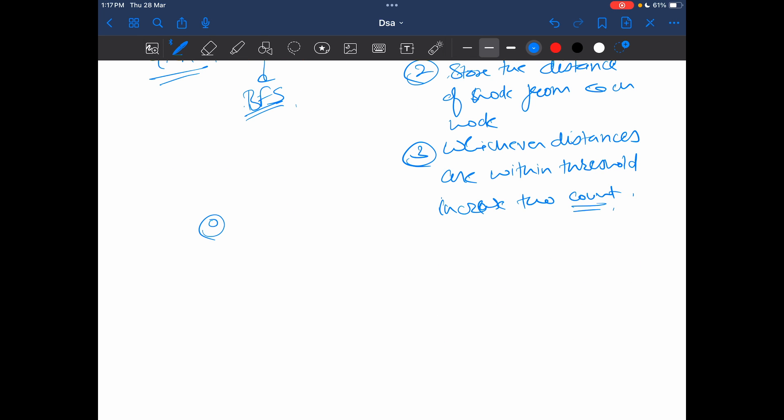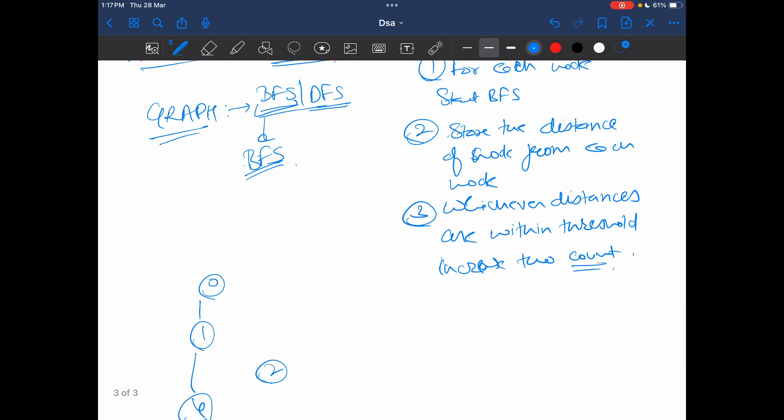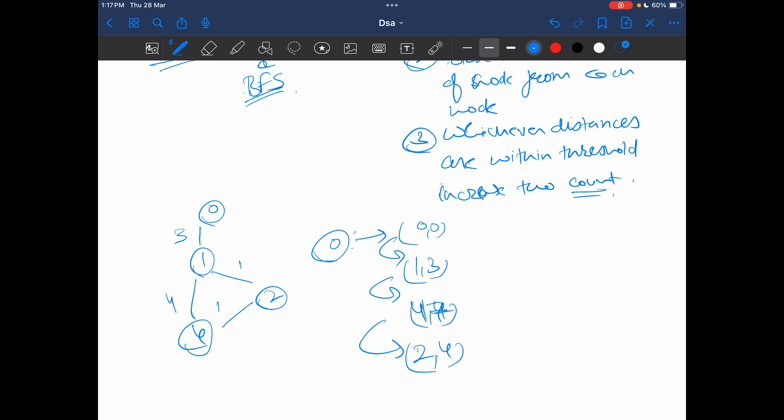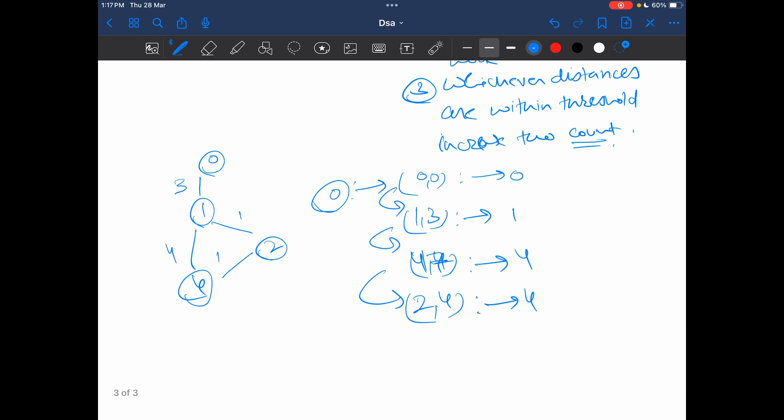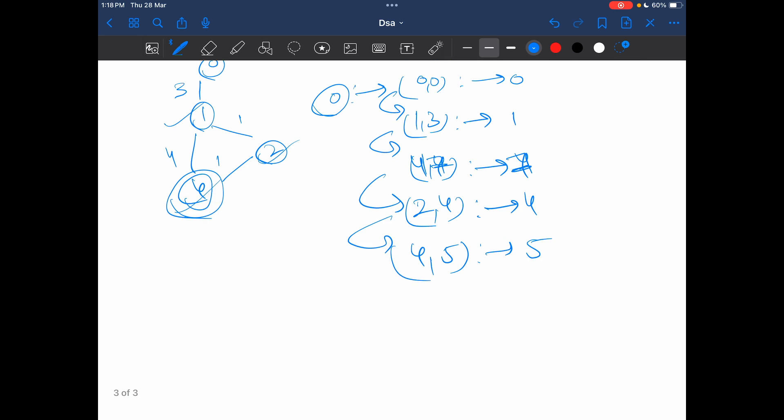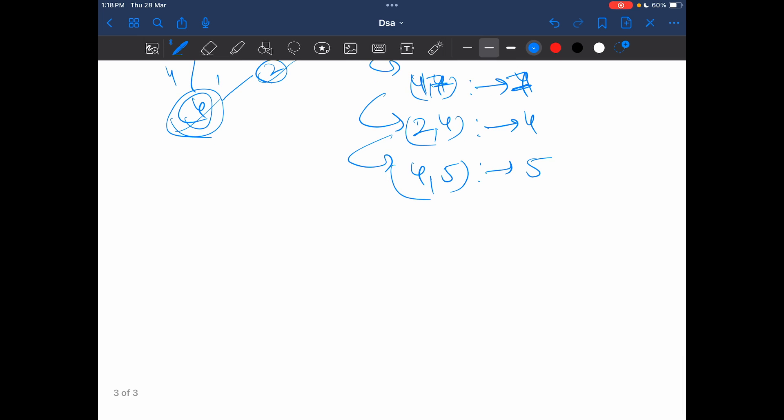I have my graph as 0 connected to 1 connected to 2 connected to 4. This is 3, 4, 1, 1. Start the BFS for 0, and BFS for 0 will start with 0,0. It will connect me to 1,3, it will connect me to 4,3 plus 4 that is 7, and 2,3 plus 1 that is 4. My distance from 0 to 0 is 0, distance from 0 to 1 is 3, distance from 0 to 4 is 7, distance from 0 to 2 is 4. This 2 will give me 4 at a distance of 5, so I will update the distance of 4 and it will become 5. Similarly I will traverse it for 1, for 2, for 4. Then I will find whichever gives me the least number of neighbors.